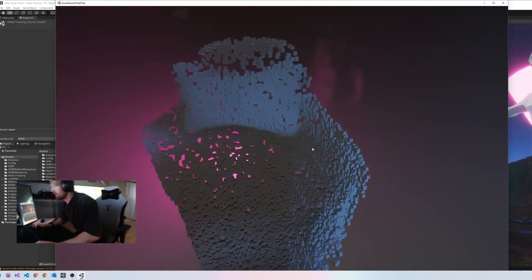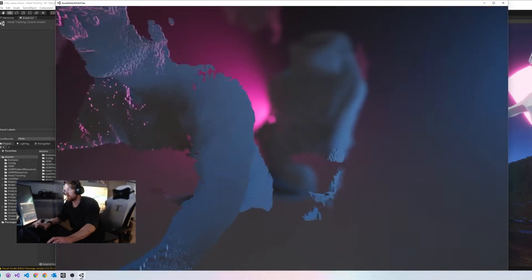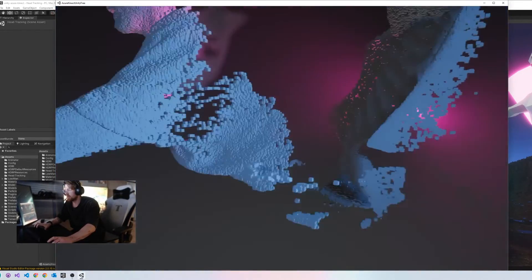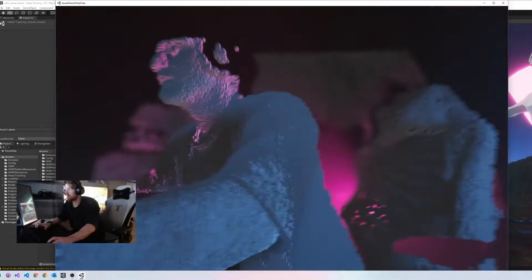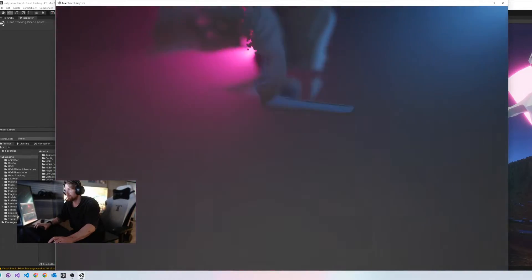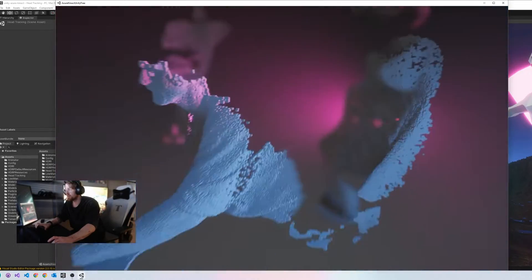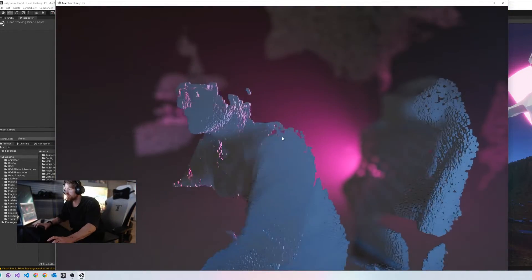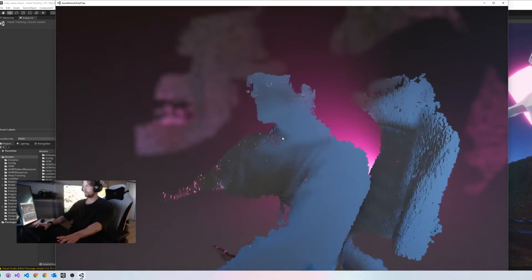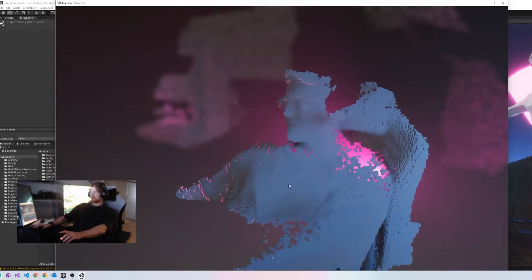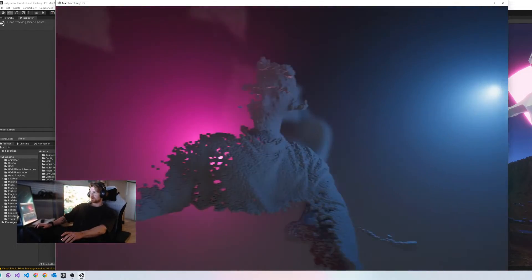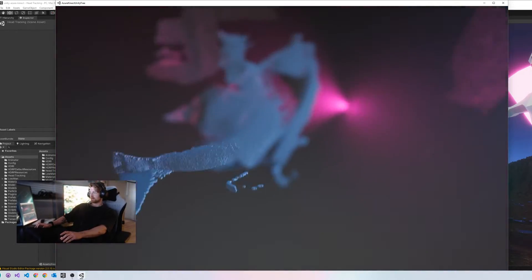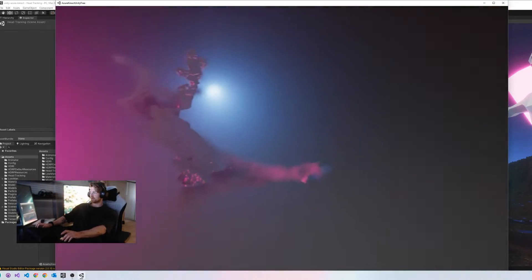You can imagine when you link these together, which is possible, you can create a full 360 digital twin in real time and then fly around it and get any angle or perspective you desire.